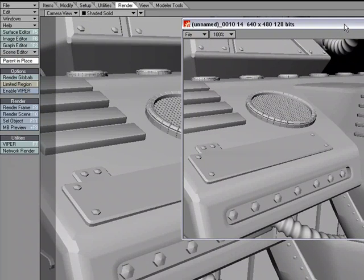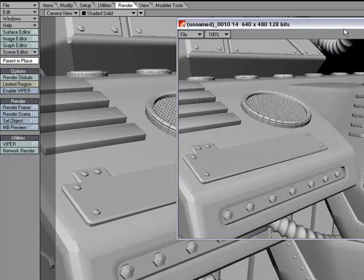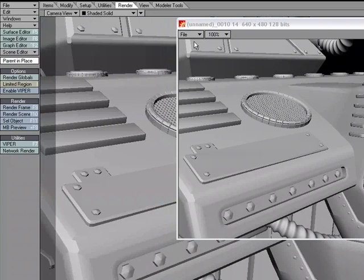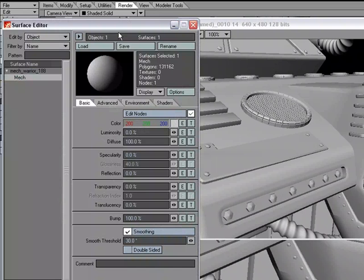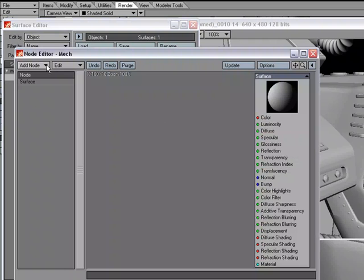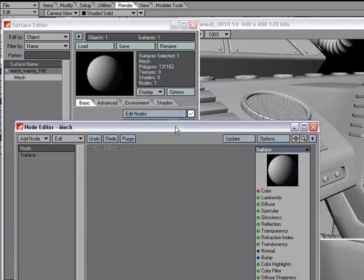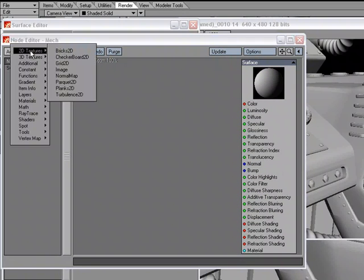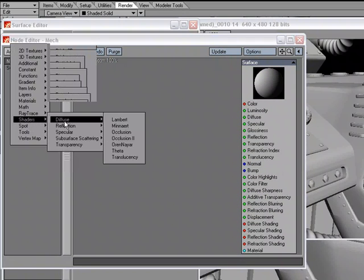Now, if I'm going to use the Ambient Occlusion, I'm going to need some kind of shadow. So I'm going to go to Render, Render Globals and turn on Ray Trace Shadows. Let's go ahead and open up the Surface Editor and there's one surface on this object just to keep things simple. I'm going to go to Edit Nodes. I'm going to make sure that the nodes are active. And then come over to Add Node, Shaders, Diffuse.